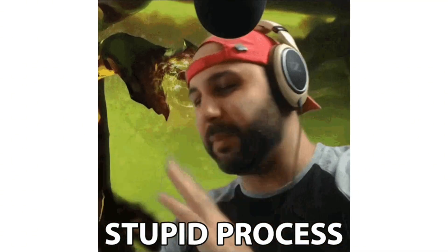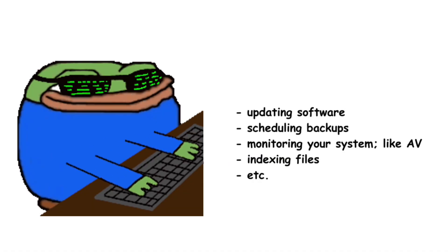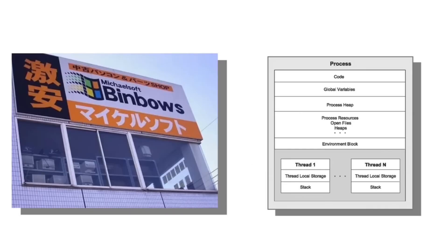These are the type of processes responsible for some important system related tasks like updating software, scheduling backups, monitoring your system like antivirus, etc. And then there are the system level processes.